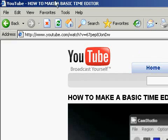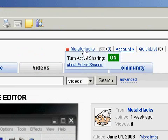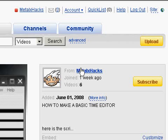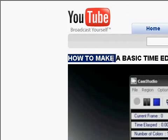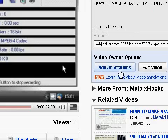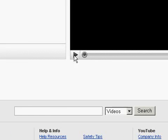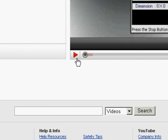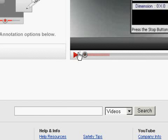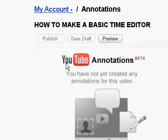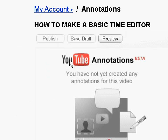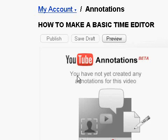The first thing you want to do: go to YouTube, log in on your account, go to one of your videos, like how to make a basic time editor, and in video owner options, click add annotation. Just wait for the thing to load up, pause the video, and it will say YouTube annotations beta. You have not created any annotations for this video.